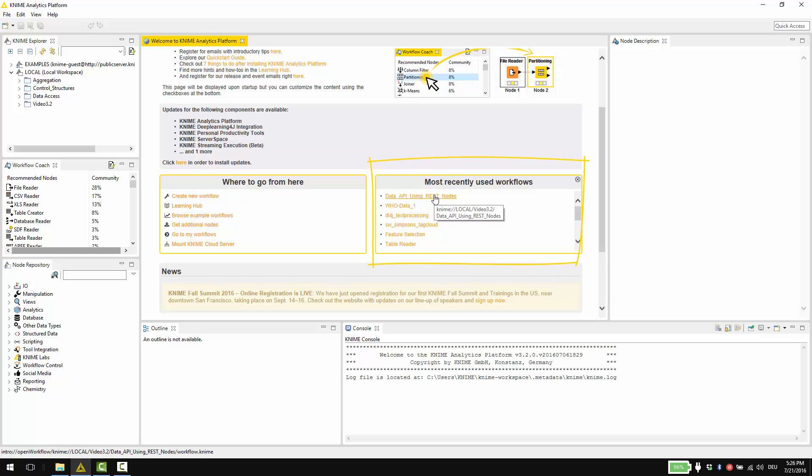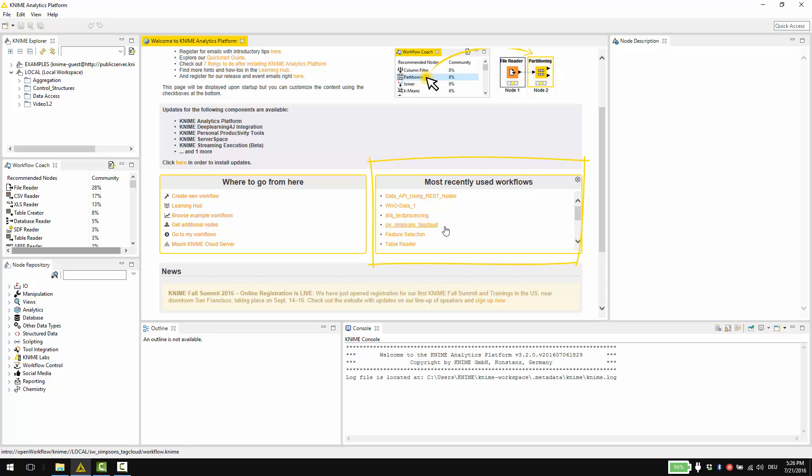This box here can be used as a quick access to your most recently used workflows. If you are using KNIME for the first time, this box might be empty.